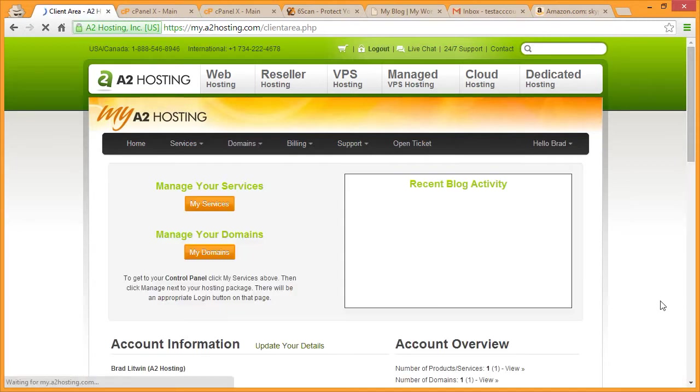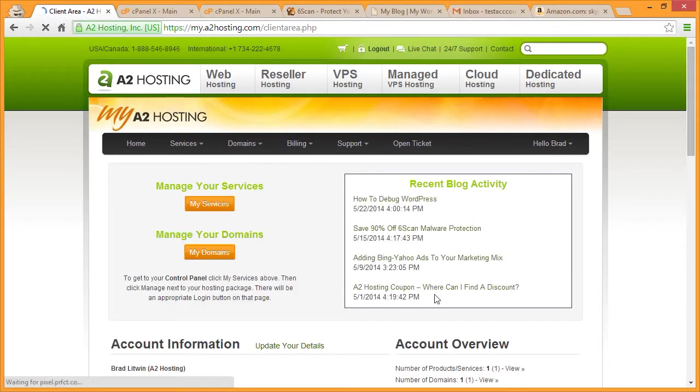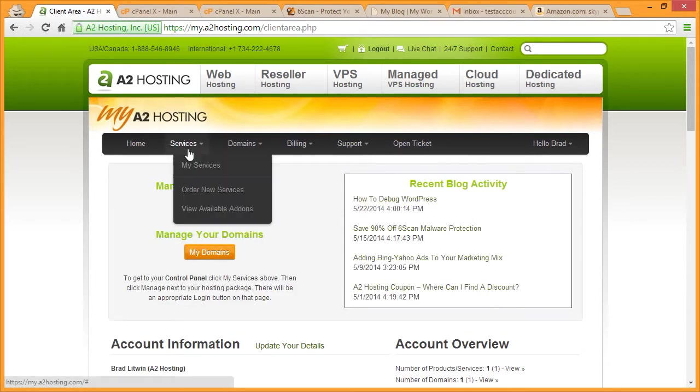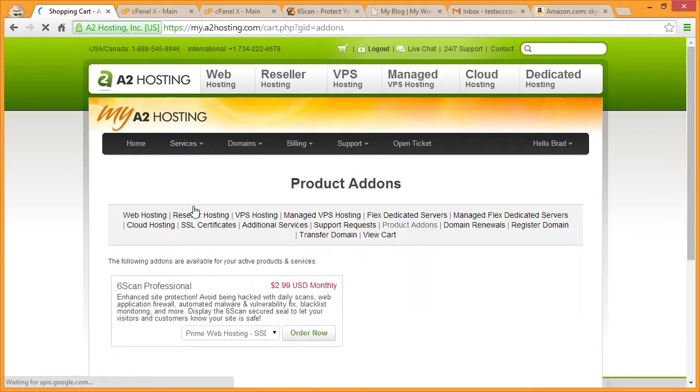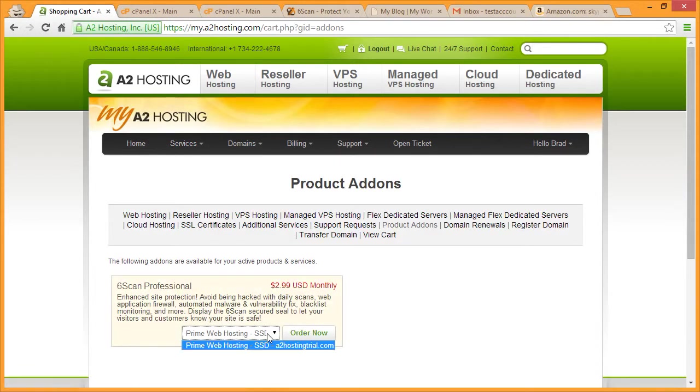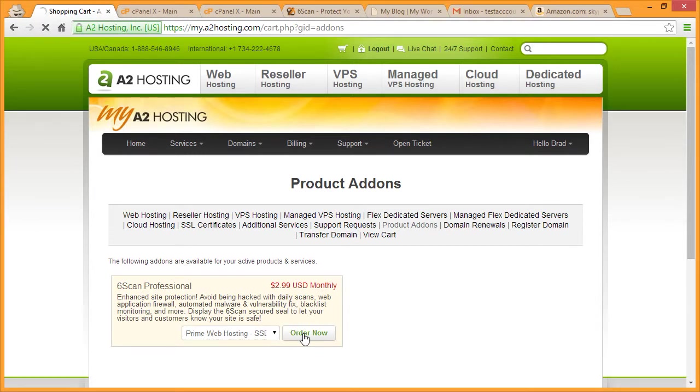If you haven't already purchased SickScan, from the Services menu, select View Available Add-ons. And then from the drop-down, select the domain name that you would like to use for SickScan and click Order Now.